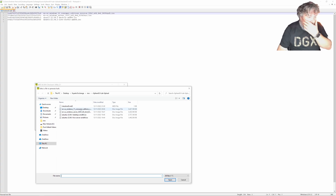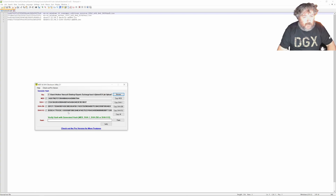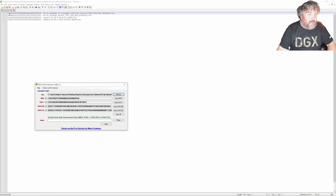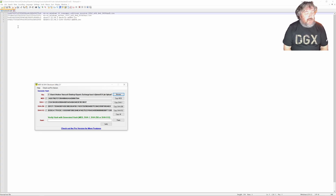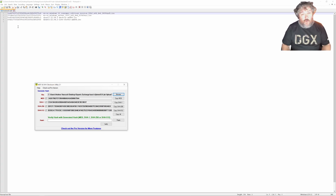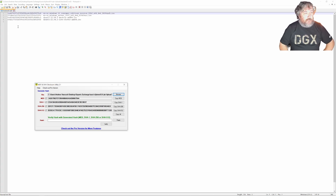I've already computed all the checksums using the checksum utility. I've created a file called check.md5 which consists of the MD5 checksum followed by the filename for all four files. I'm going to upload that to the server as well, and use that file as input into the md5sum utility to automatically check all our ISOs — verifying they've been uploaded correctly to the datastore and have not been corrupted in any way.